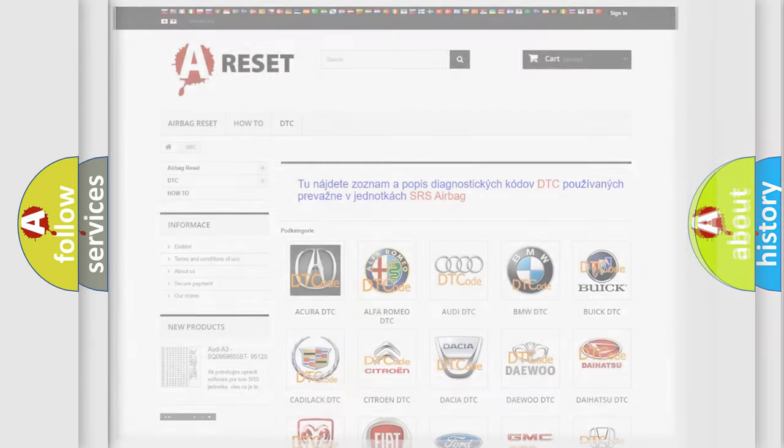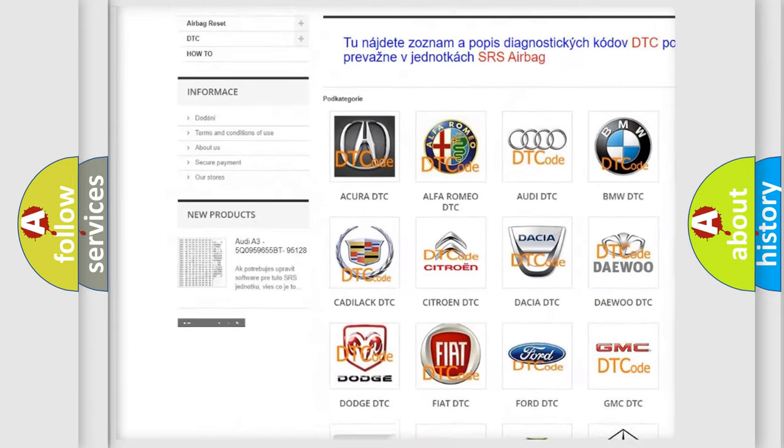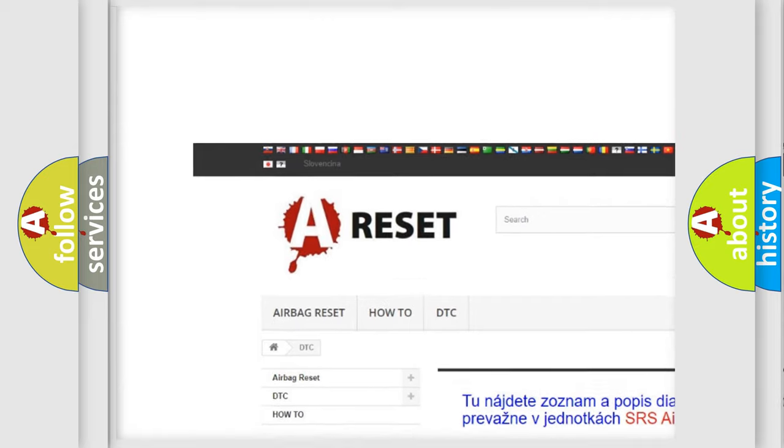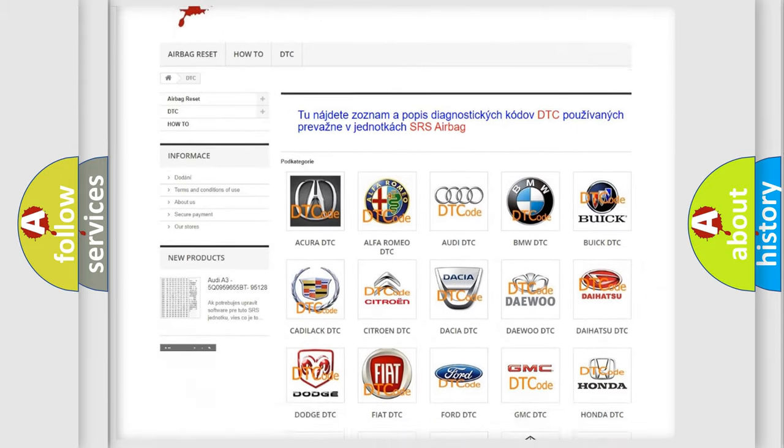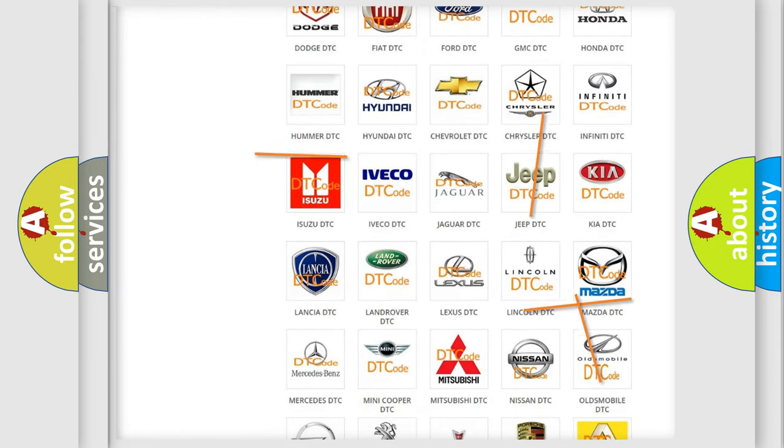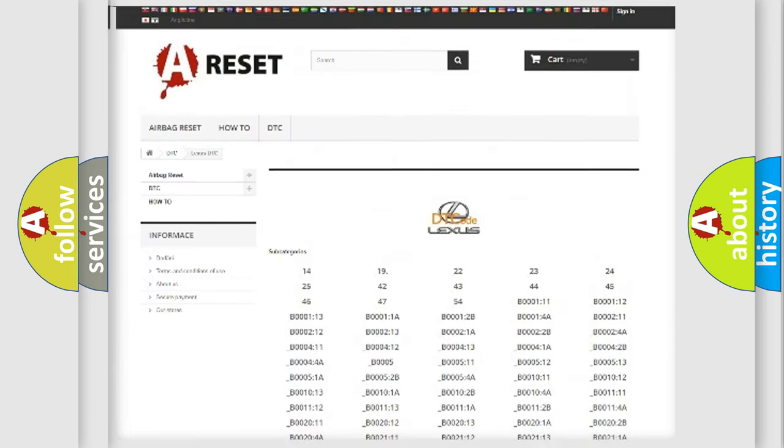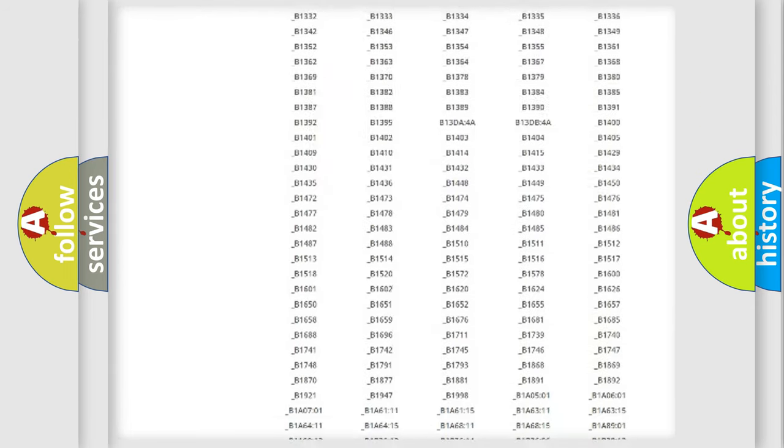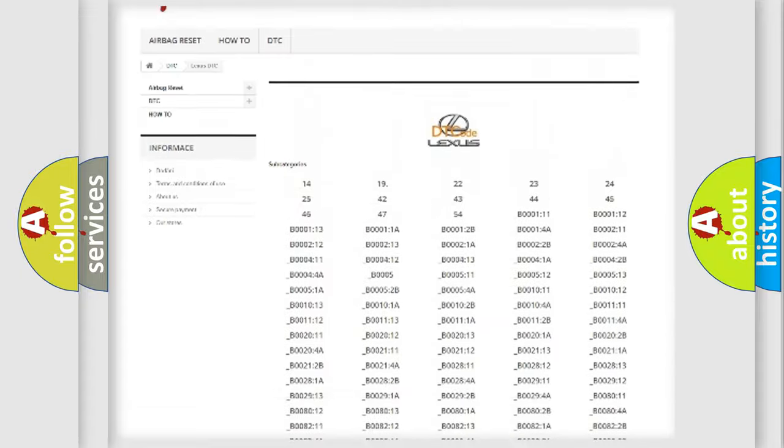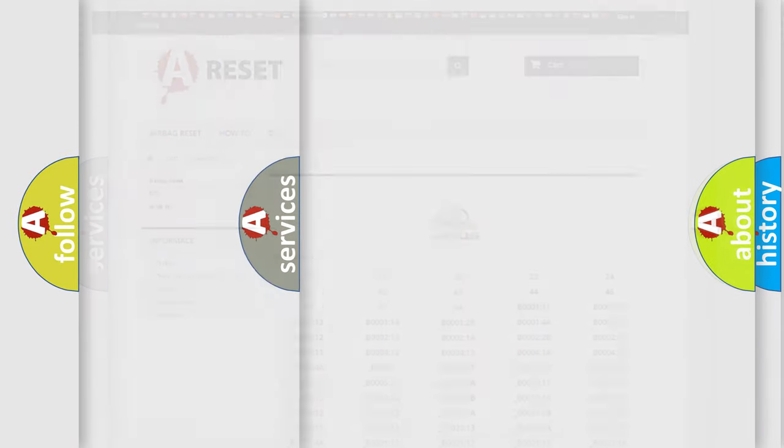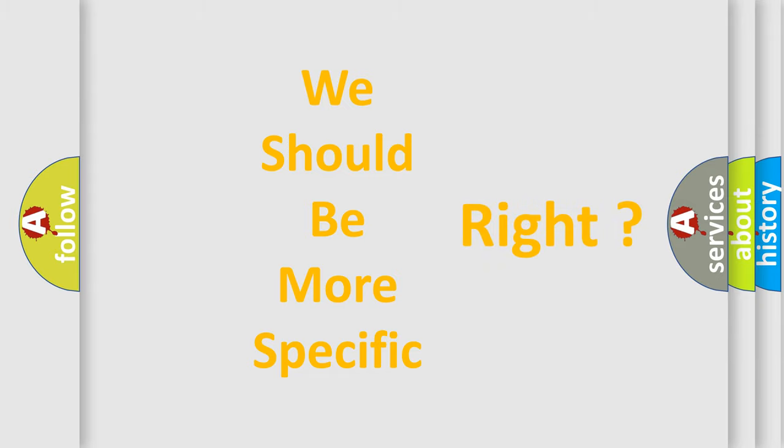Our website airbagreset.sk produces useful videos for you. You do not have to go through the OBD2 protocol anymore to know how to troubleshoot any car breakdown. You will find all the diagnostic codes that can be diagnosed in Lexus vehicles, and also many other useful things. The following demonstration will help you look into the world of software for car control units.